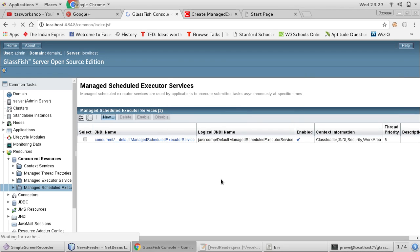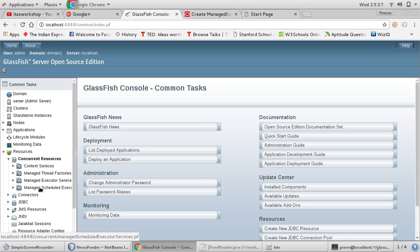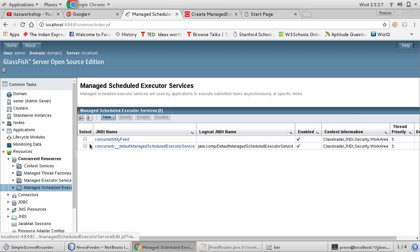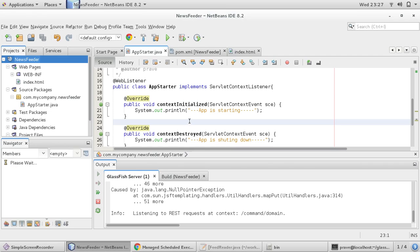If I refresh it, you can see this service is created. So now we can use this myFeed service in our project.